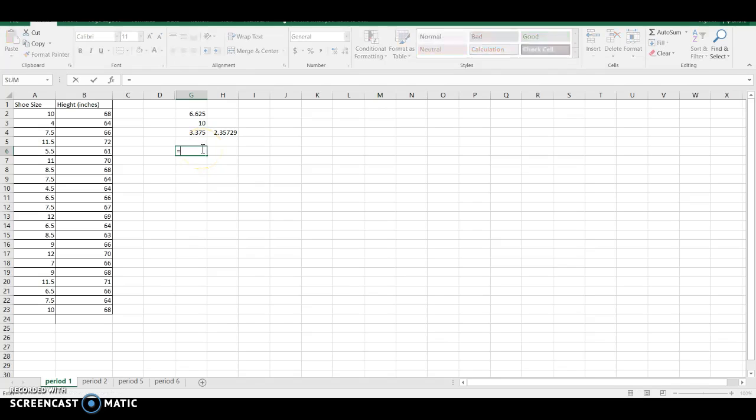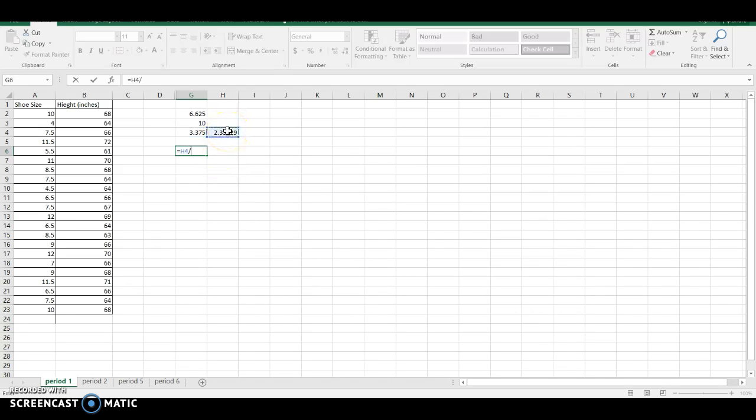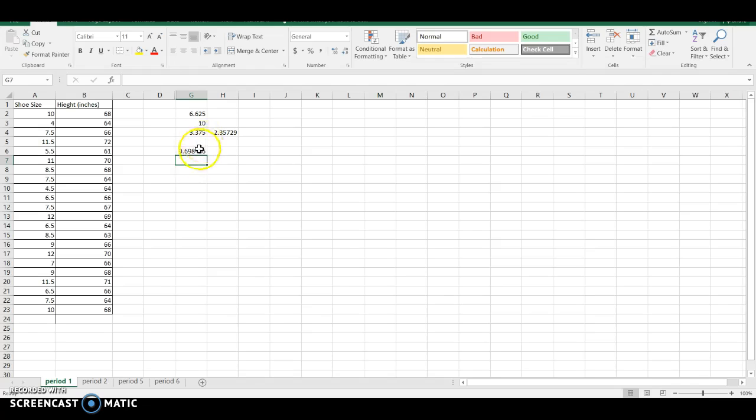So I'm just going to go into here, and I'm going to take my standard deviation, divide it by my IQR. Flip that around. My standard deviation divided by my IQR. For that one, I get 0.7.